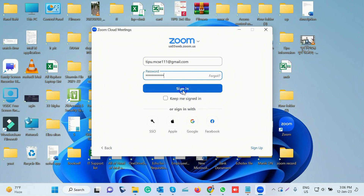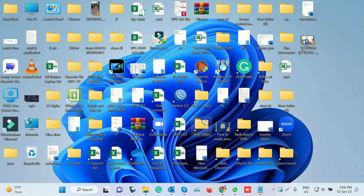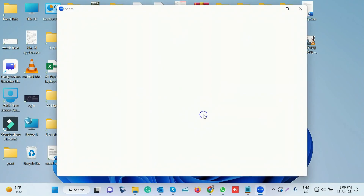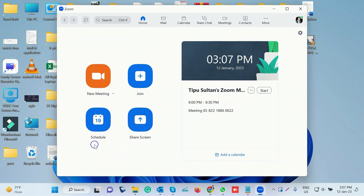This is the button to open the interface. We have opened a new meeting. The options are: join, schedule, and share.